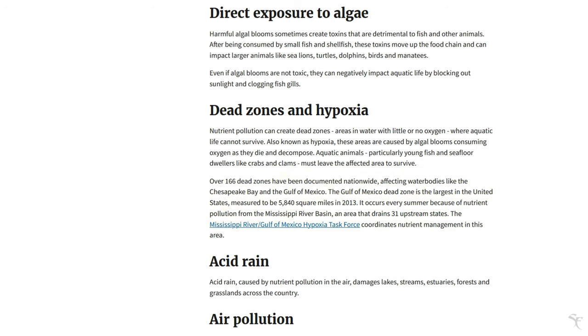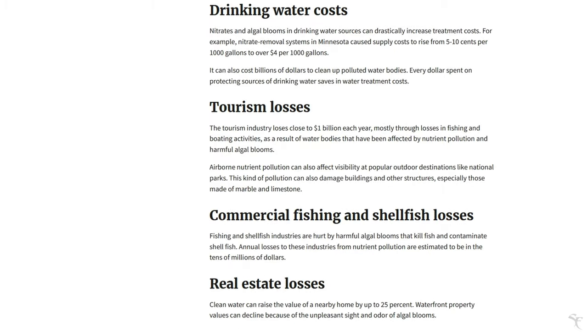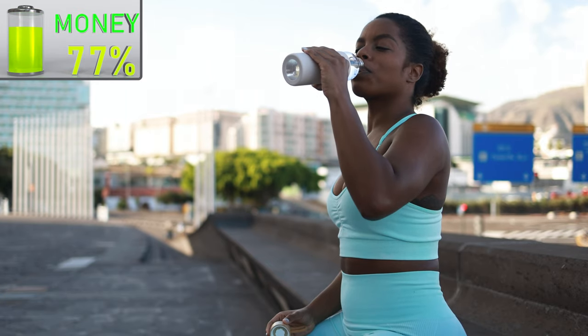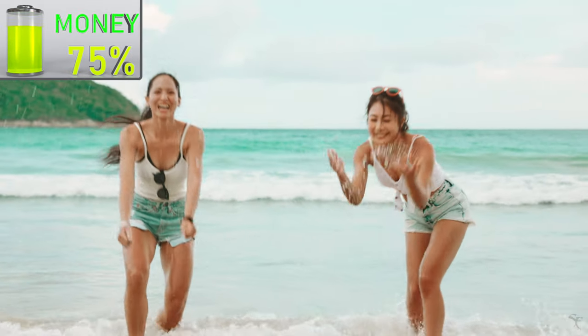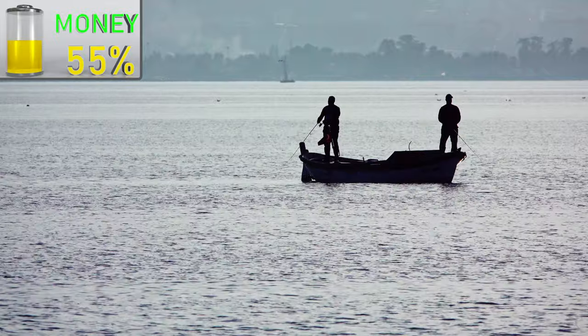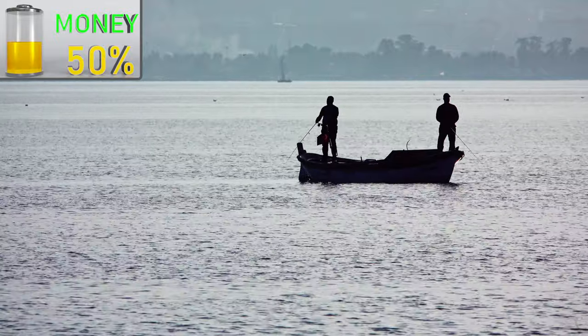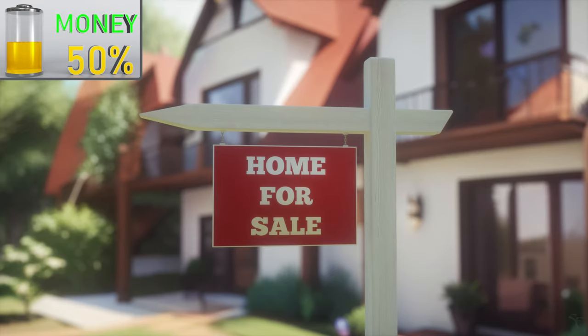There's also acid rain and air pollution. And finally, the economic impacts: the drinking water costs, the tourism losses, the commercial fishing and shellfish losses, and the real estate losses.